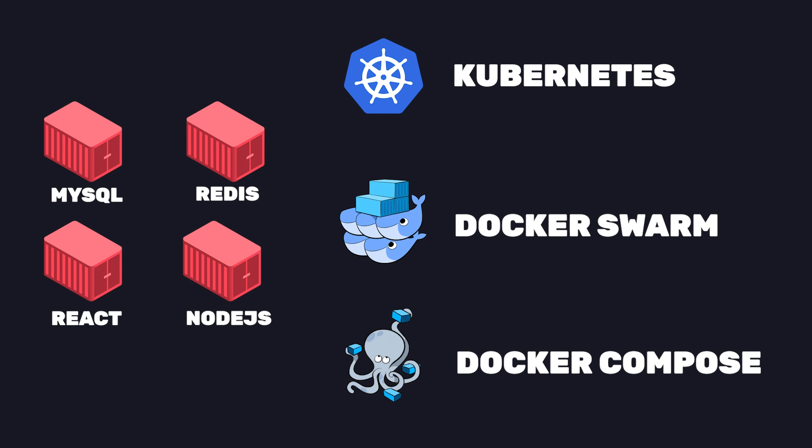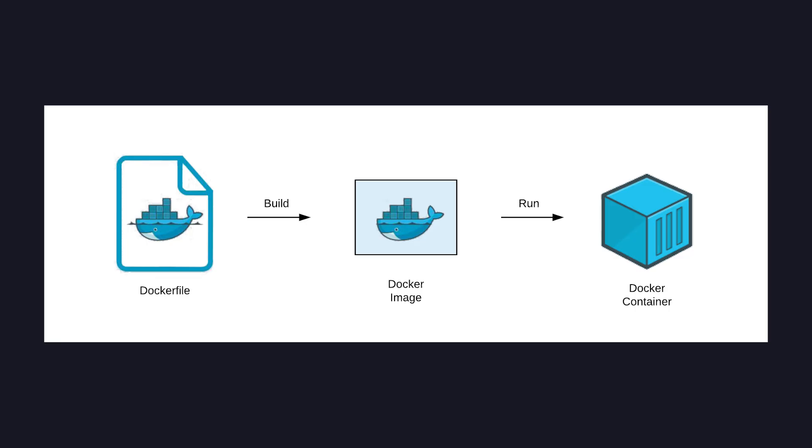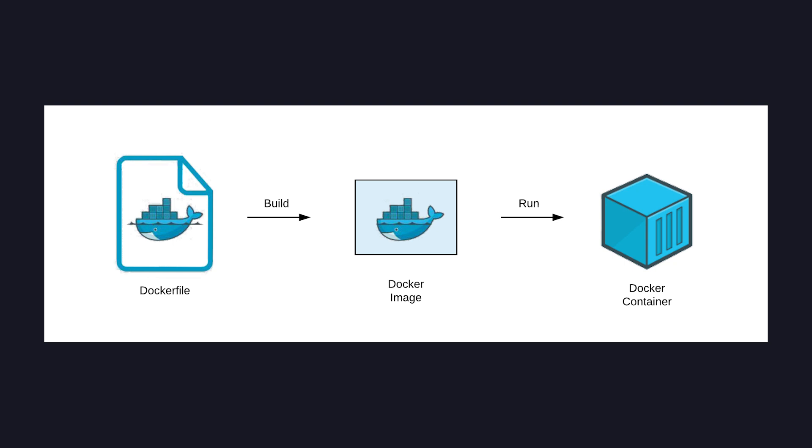Well, we could just use predefined images, most of the time you'll want to build your own. To create images we'll need to create a Dockerfile. These files have a special syntax which describe to Docker how to build an image.